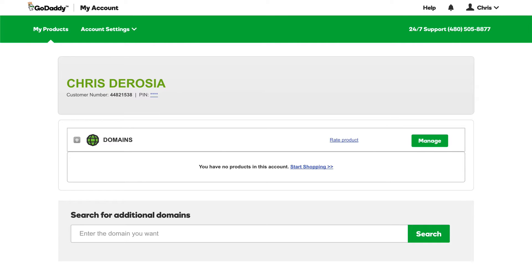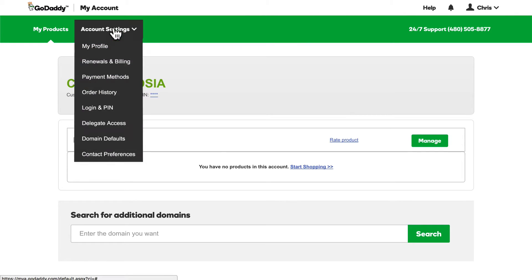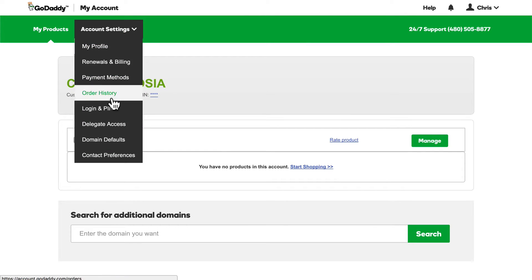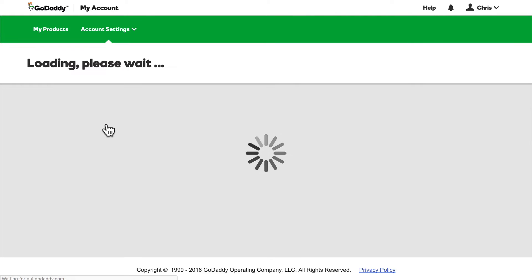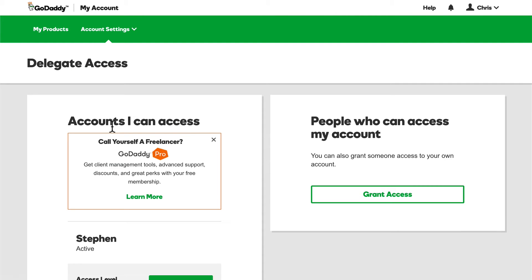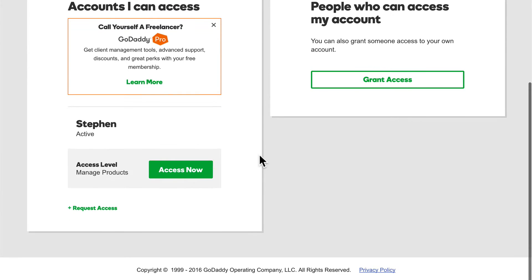Before we get going, I want to show you something cool that I learned. I'm logged into GoDaddy under my account, but we're going to be working under the account of Steve from OSTraining. Rather than give me his username and password, he was able to give my account access to his account. I simply click on Account Settings and go to Delegate Access, and from here I could give access to other people, or I can access Steve's account.